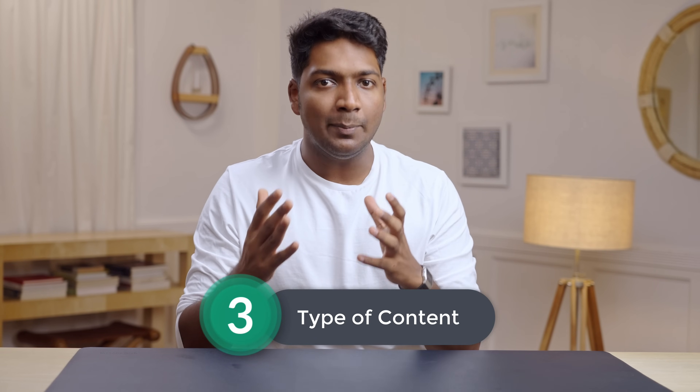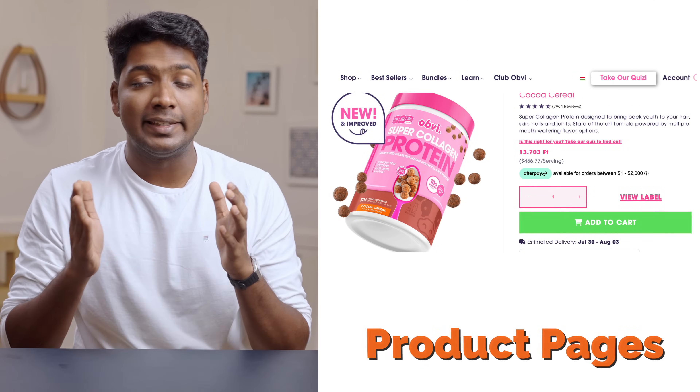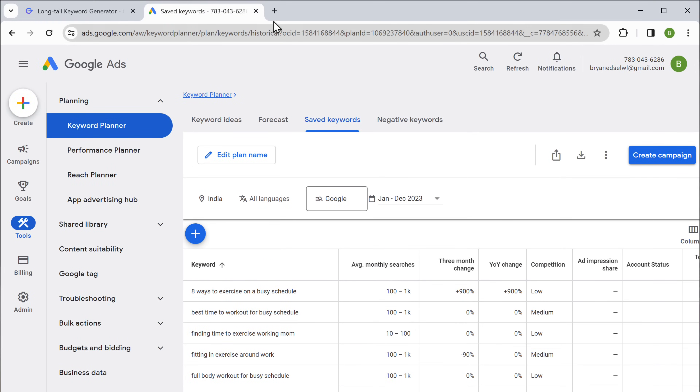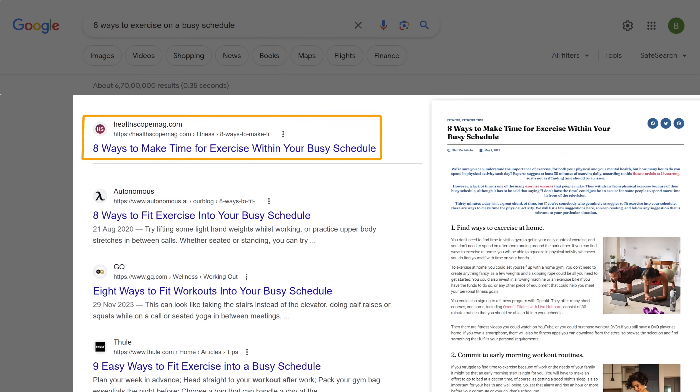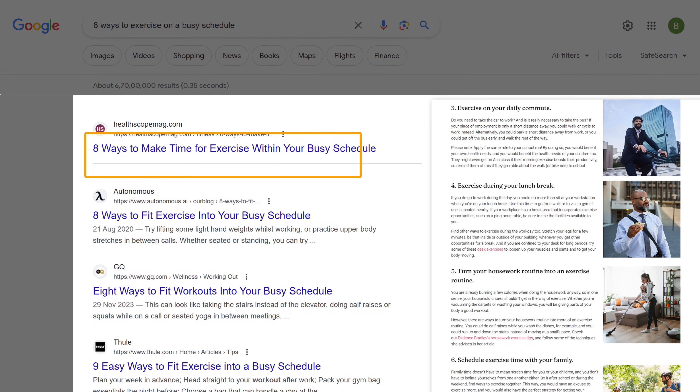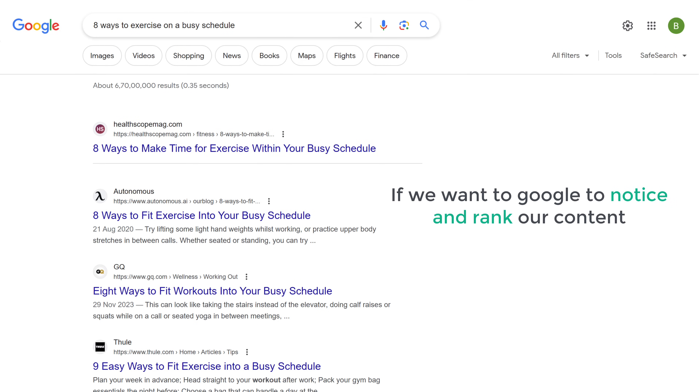Before we create the content we need to find out what type of content we need to create. There are four main types of content that rank on Google: blog posts, product pages, category pages, and landing pages. To find what type you need to create for your topic, look at what's already ranking at the top. Open a new tab and paste our topic here. As you can see it's mostly blog posts, so it is clear that we have to make a blog post if we want Google to notice and rank our content.